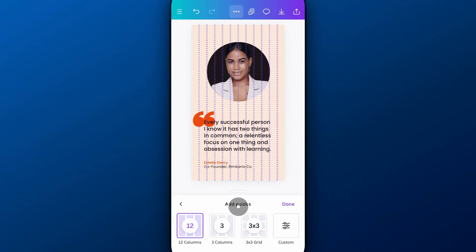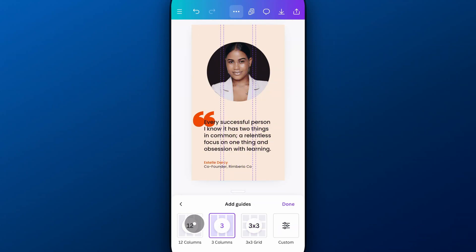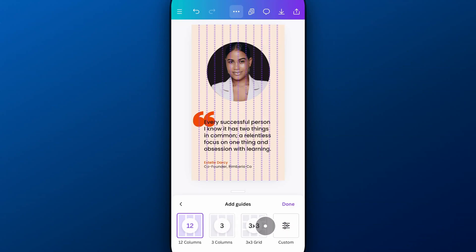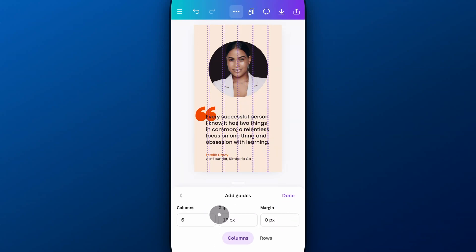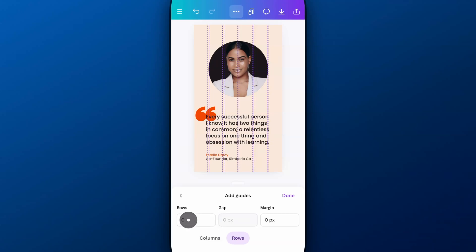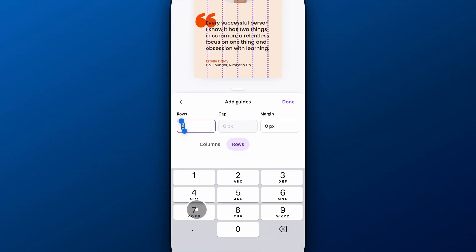In Add Guides, we can create guides that are like grids. We could do a 3x3 grid, 3 columns, 12 columns, or Custom, which allows us to do columns and rows as custom as we want. So I could do three rows, for instance, and add a gap — maybe 10 pixels — and I don't need a margin.